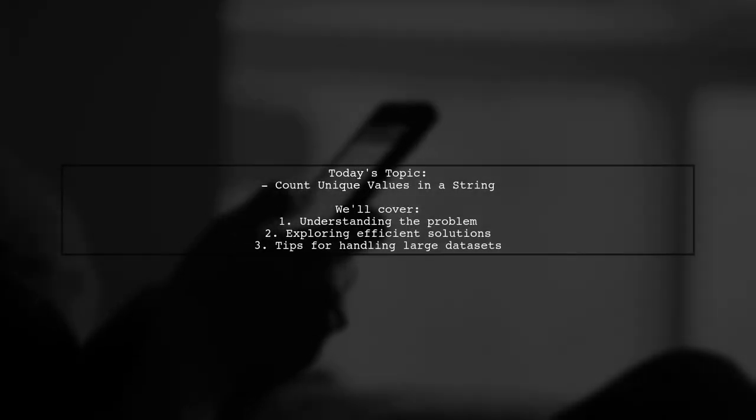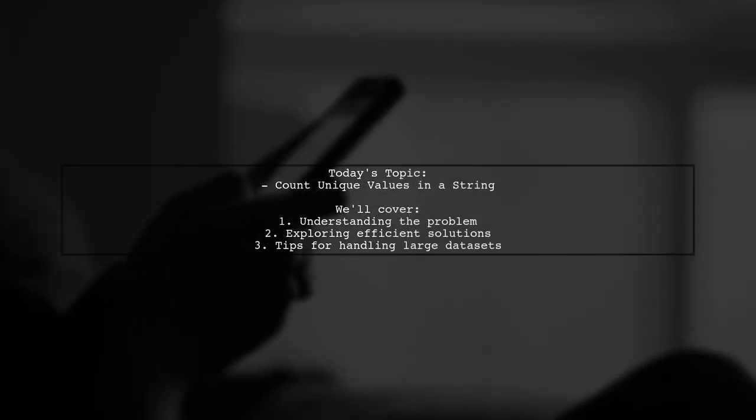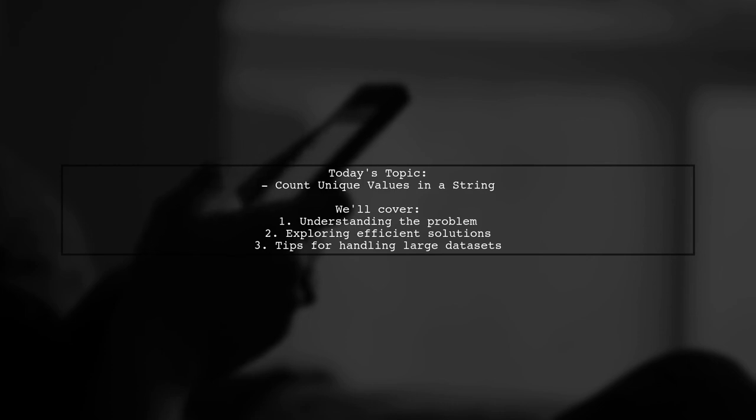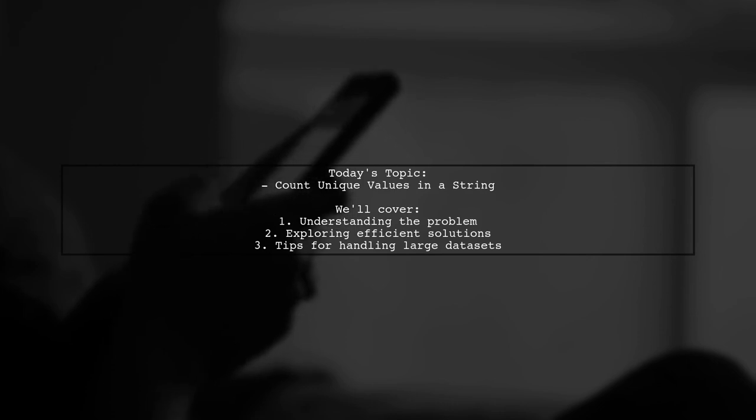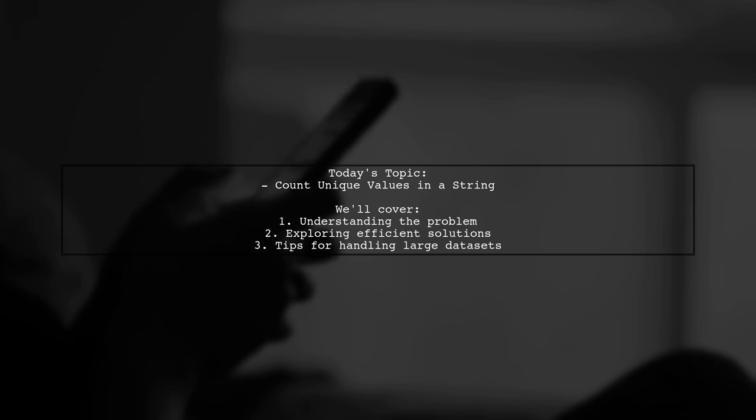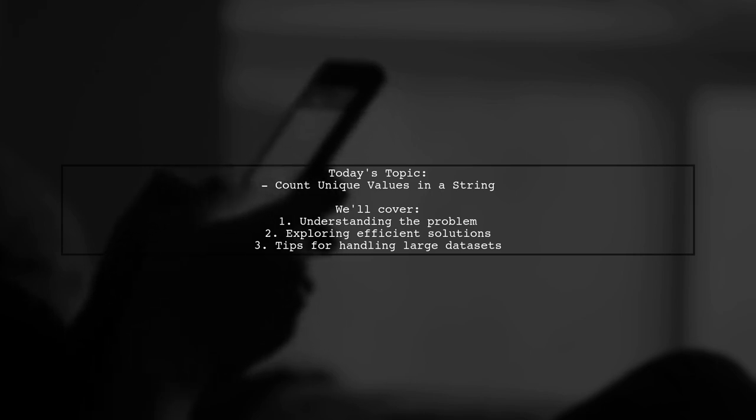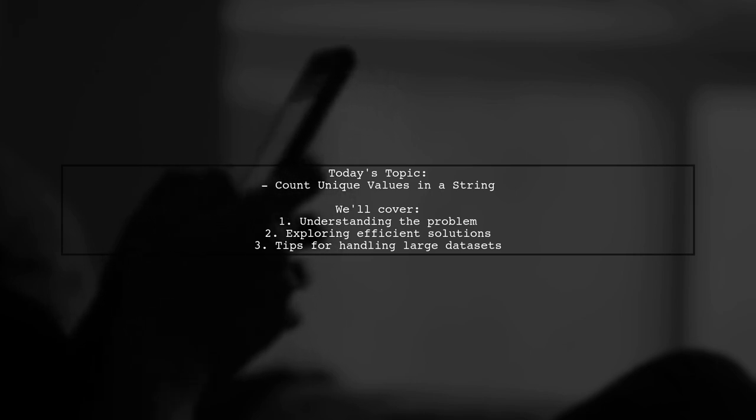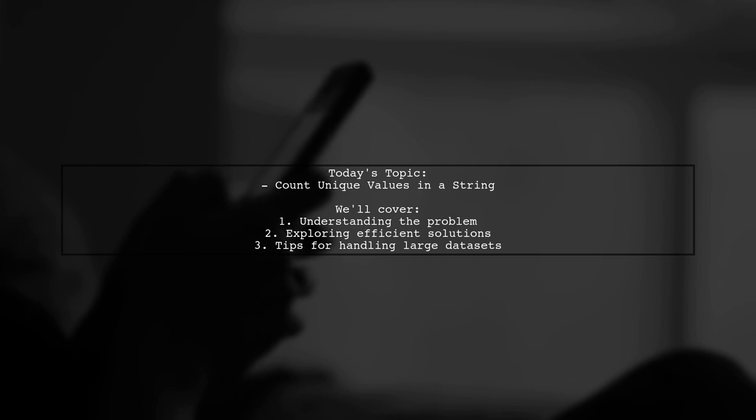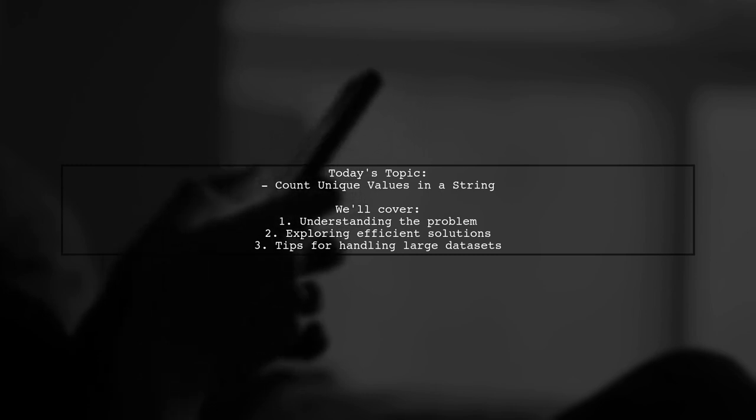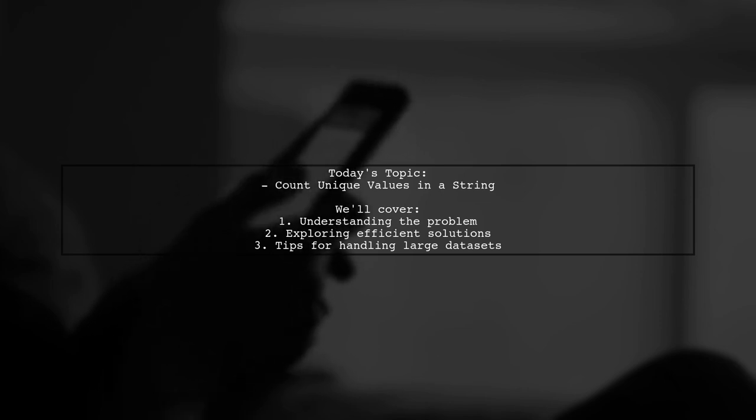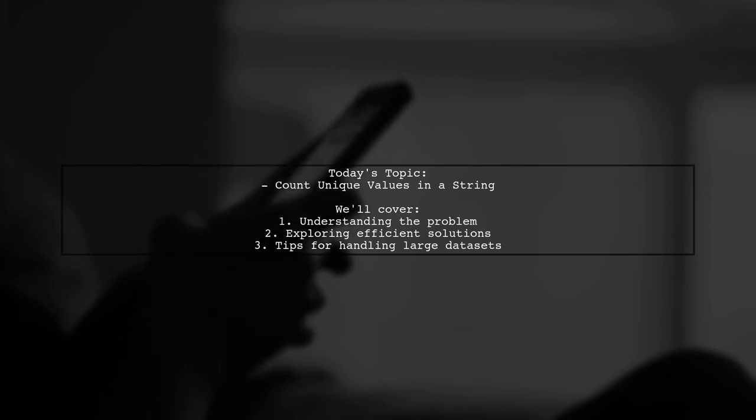Welcome to our data science tutorial. Today we're tackling a fascinating question from one of our viewers. They want to know how to count unique values in a string of comma-separated integers within a large data frame. This is a common challenge, especially when dealing with extensive datasets. Let's break it down together.